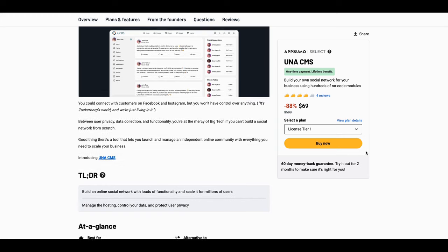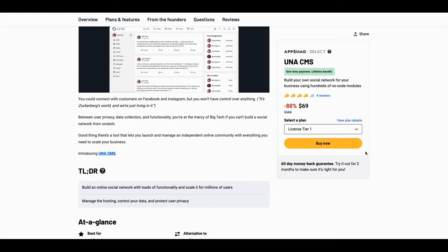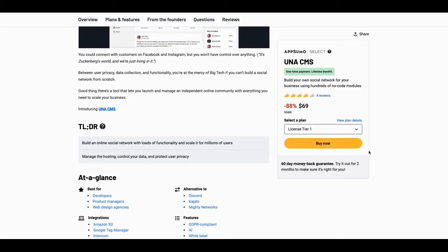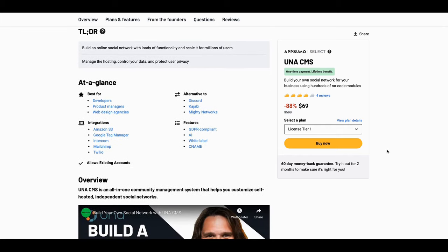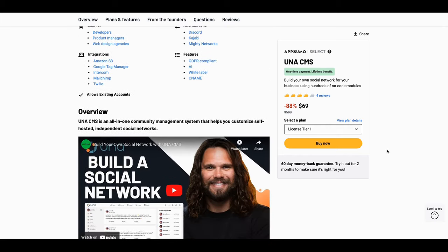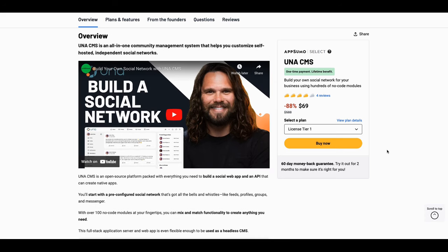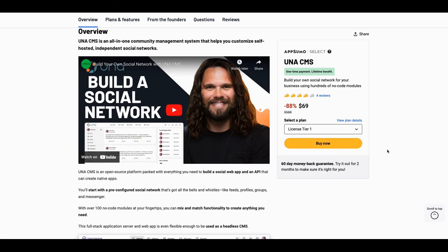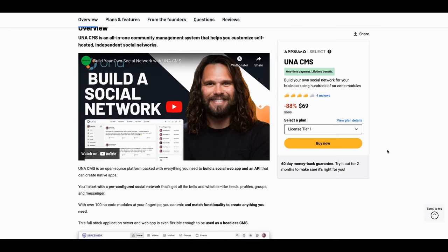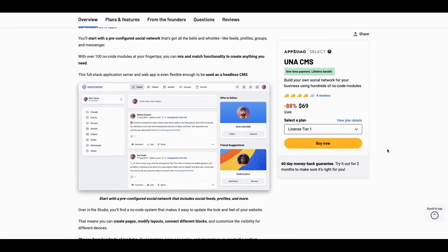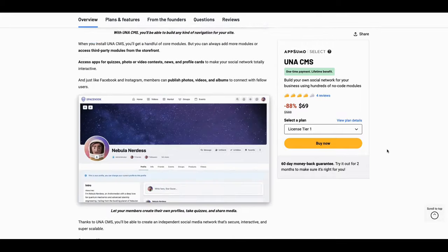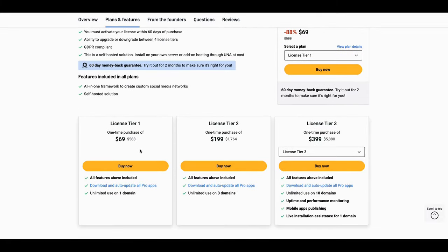Let me give you the good news and the bad news. The bad news is this may be the most comprehensive tool I've ever seen on AppSumo. The good news is you can customize this thing to your heart's desire. Just imagine — someone's going to make you Mark Zuckerberg for 69 dollars.